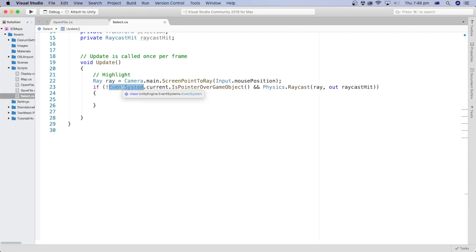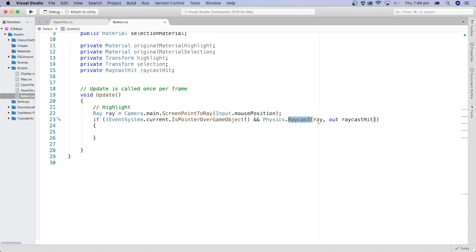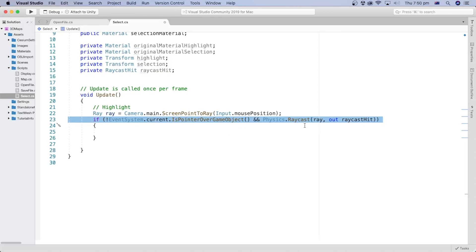We will use the EventSystem to check if the pointer is over a game object so that we can avoid detecting our user interface objects. We also use the RayCast method from the Physics class to check if the ray in the direction of the mouse hit a game object. The RayCast method takes two parameters: the ray object we created, and the RayCast hit object we created — the RayCast method will set a value for it depending on what the ray hits. This if statement checks if the pointer is over a game object and if the RayCast has hit something.